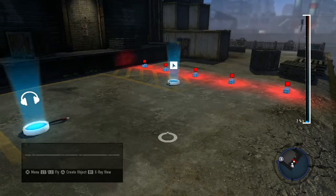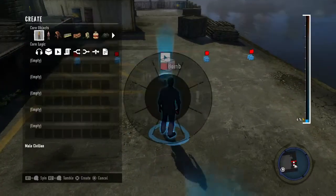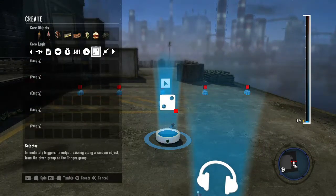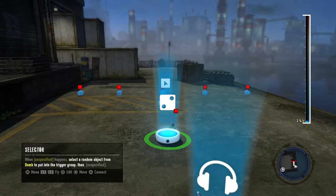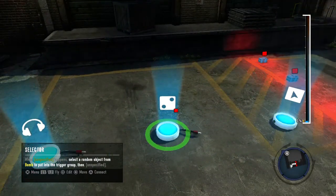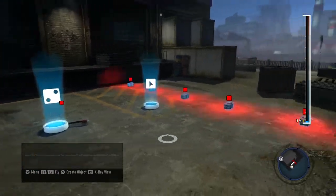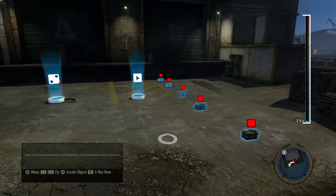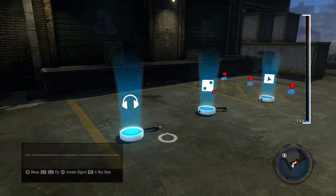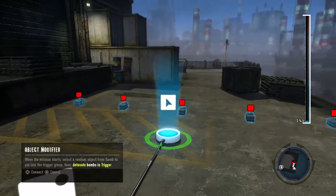When referring to trigger groups, the trigger option isn't the same as those used in the previous examples. The trigger group is created by the selector logic box. The selector will assign a random group member of the designated group to be the trigger. Once the selector has assigned a trigger, you can modify the trigger with the object modifier. For example, if you create a group called bomb that contains five bombs and you want a random bomb to explode when the mission starts, you would use the selector to randomly assign a bomb into the trigger group, and then use an object modifier to detonate the trigger.